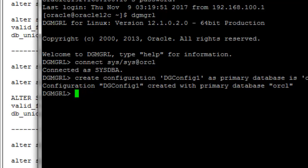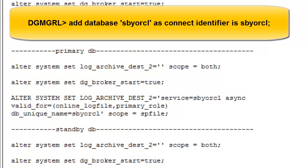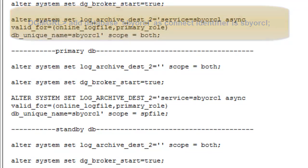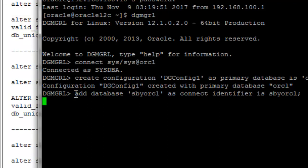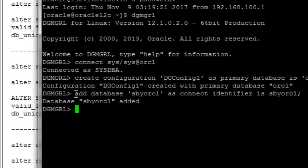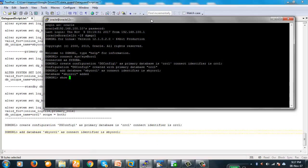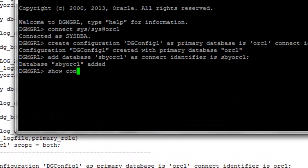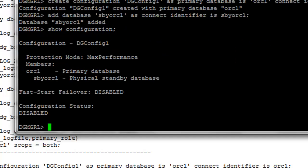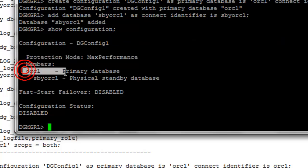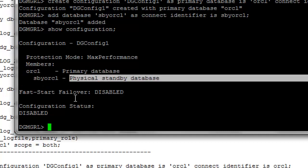Now we will add the standby database to our configuration: ADD DATABASE SBYORCL AS CONNECT IDENTIFIER IS SBYORCL. Our configuration is added with no problem. Now the configuration is ready. Let's run SHOW CONFIGURATION. The show configuration output shows: configuration DG_CONFIG_ONE, protection mode Max Performance, ORCL as primary database, SBYORCL as standby databases - physically standby database.